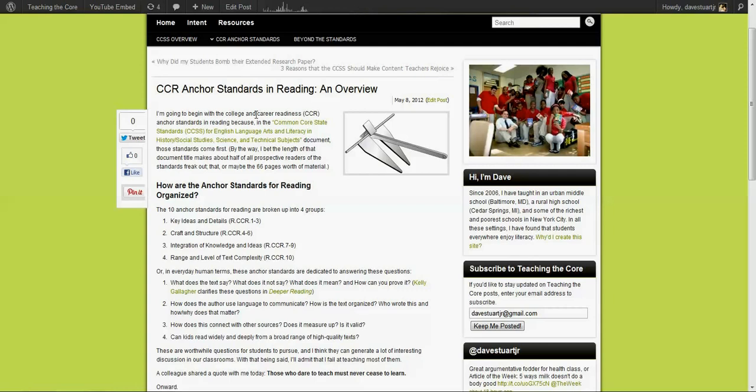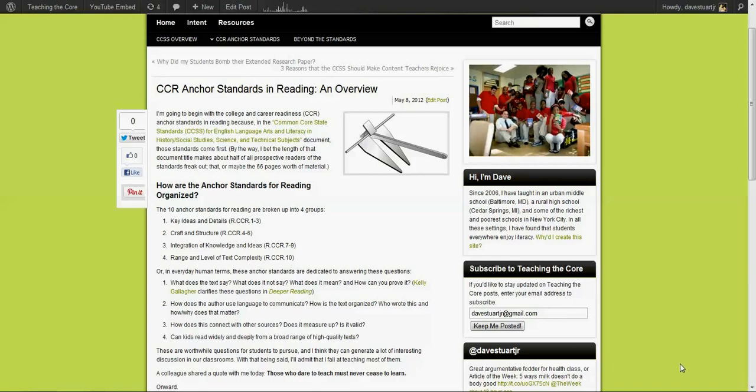Follow me on Twitter at Dave Stewart Jr. Like the page on Facebook and let's just stay connected and have a conversation about the common core state standards. I really am encouraged by the positive educators around the country and the world who just want to learn to be better teachers. Thanks a lot and I hope this has been a useful post.